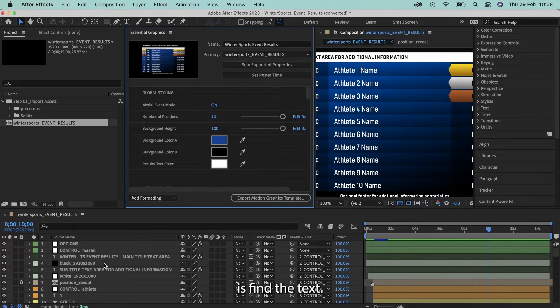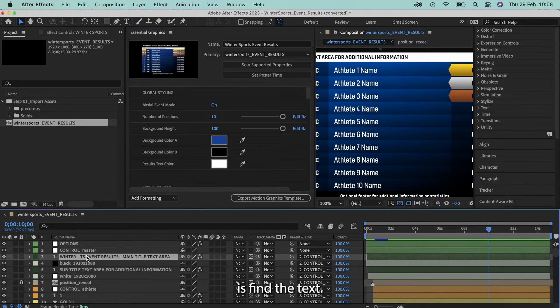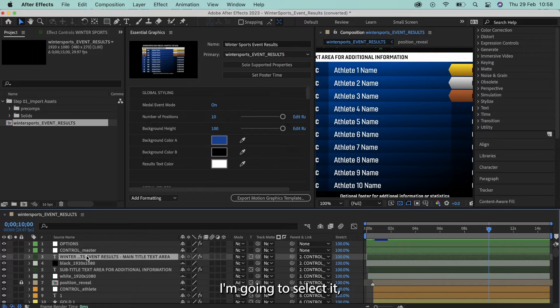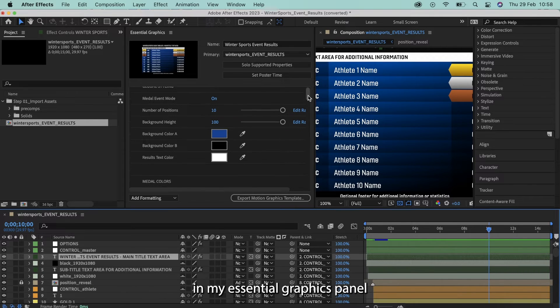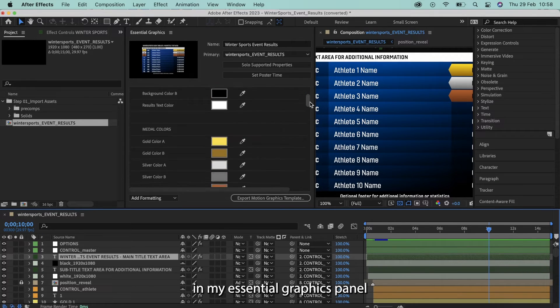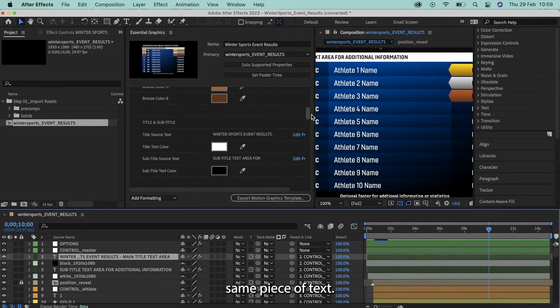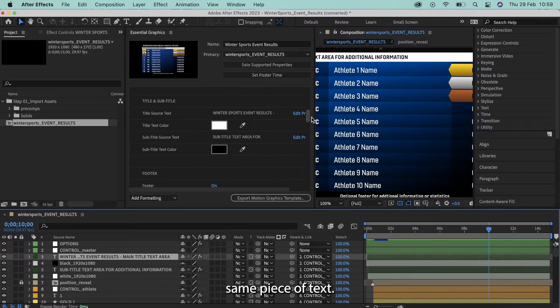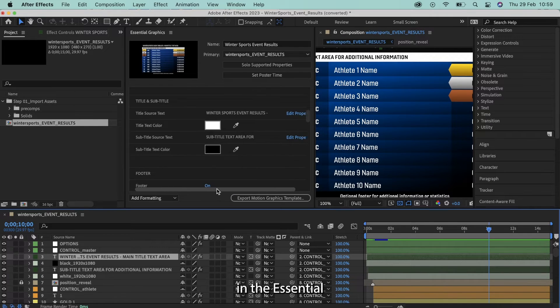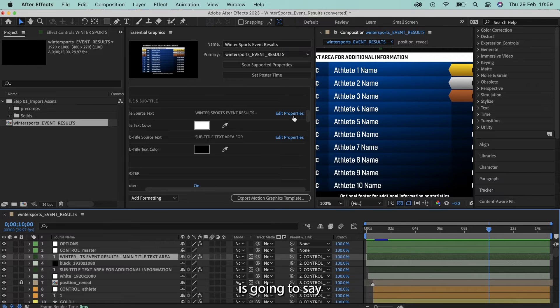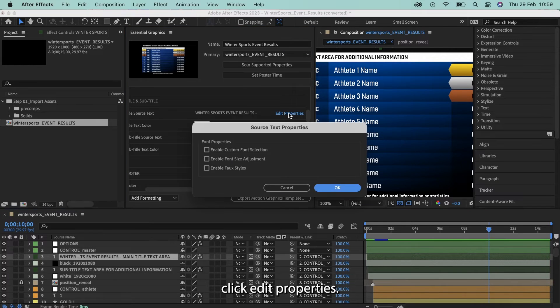Simply what I'm going to do is find the text. I'm going to select it and then what I'm going to do is go down in my Essential Graphics panel and find that same piece of text. So for example, the Winter Sports event title. Now next to it in the Essential Graphics panel, it's going to say Edit Properties. Click Edit Properties.